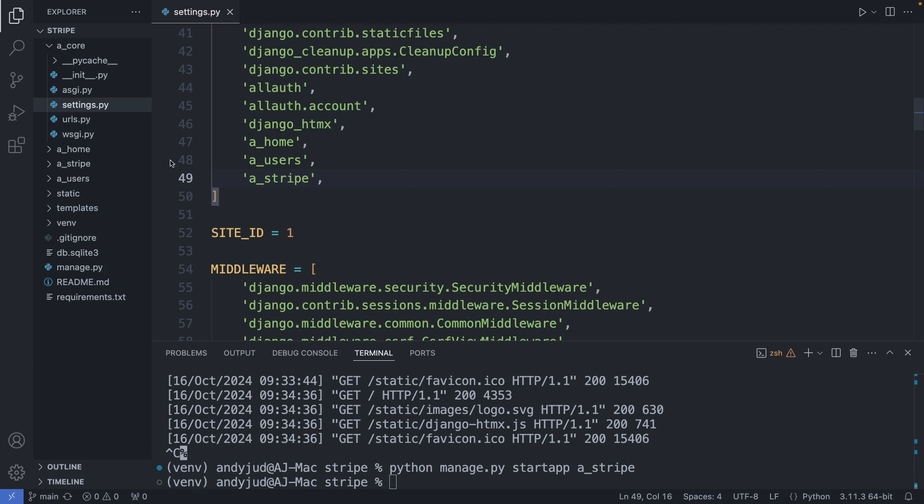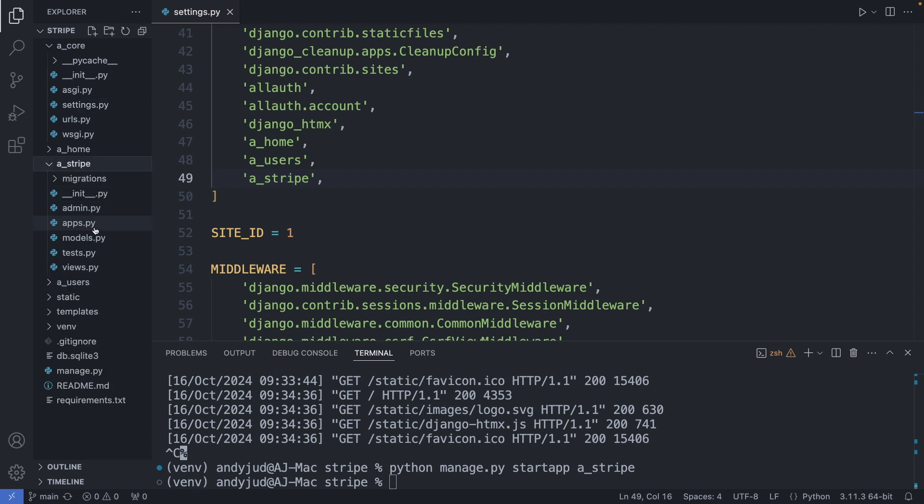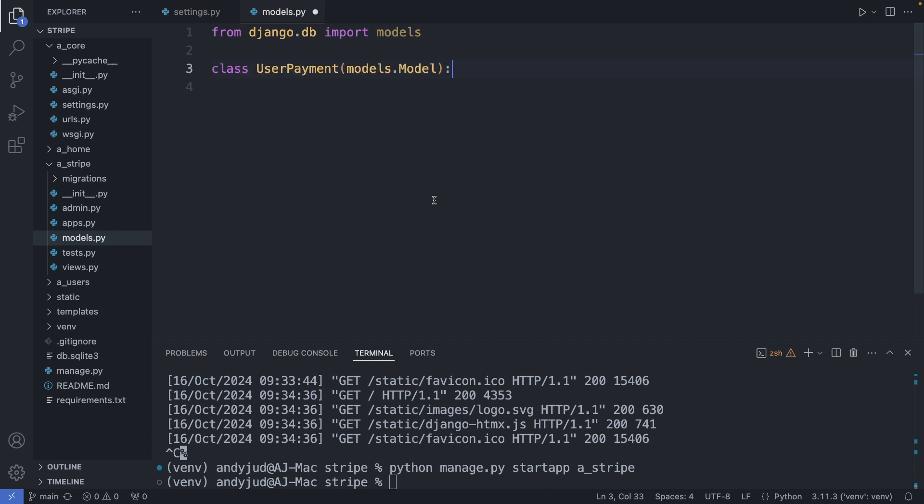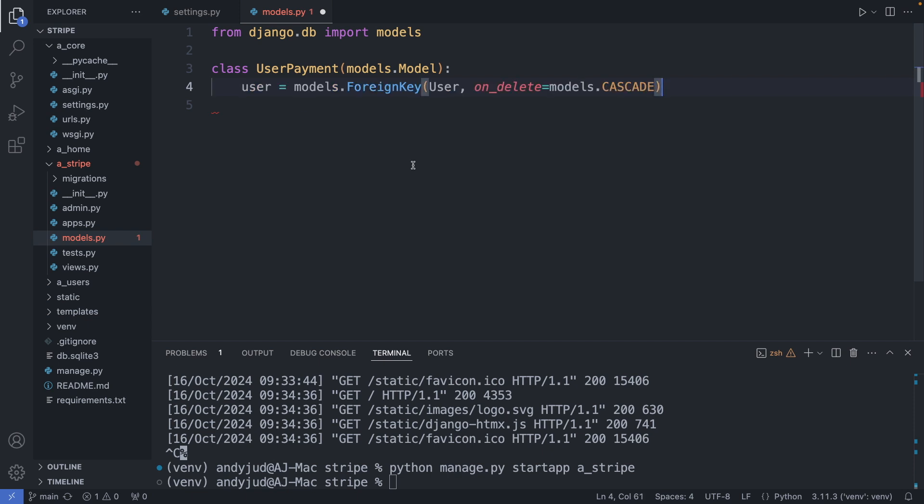So I'm going to my Stripe folder. Here the models.py. And add here the user payment class. As first property, I add here the Django user with a foreign key relationship to the user class.